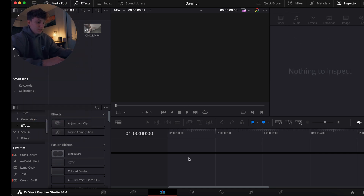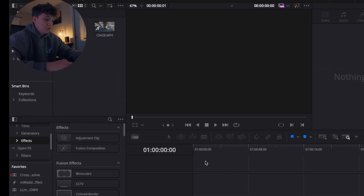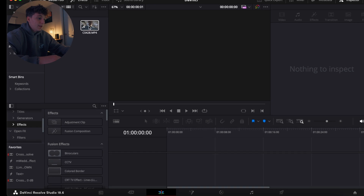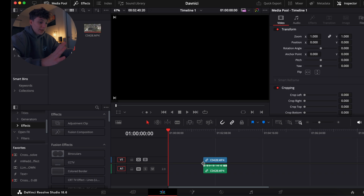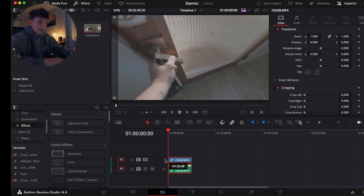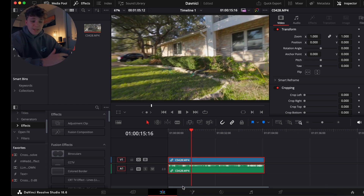Now you want to know what to do with this clip. Take the clip you want to add to your timeline and just drag it down onto the timeline. Once you see it's placed there, let go. To avoid dead space, drag it to the front. Now you have your media in the Edit page.